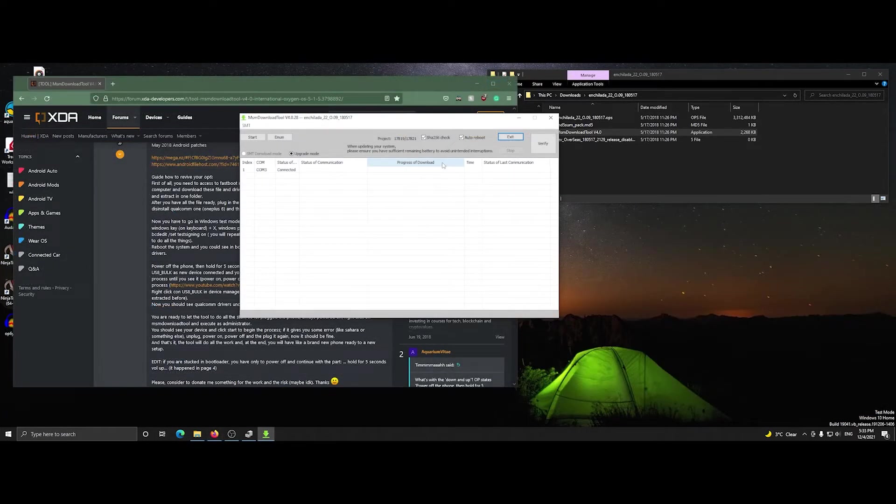You should see the green bar progressing when it works.